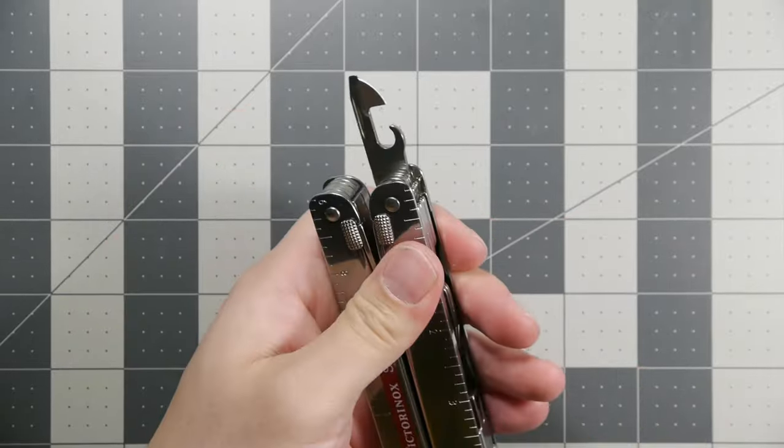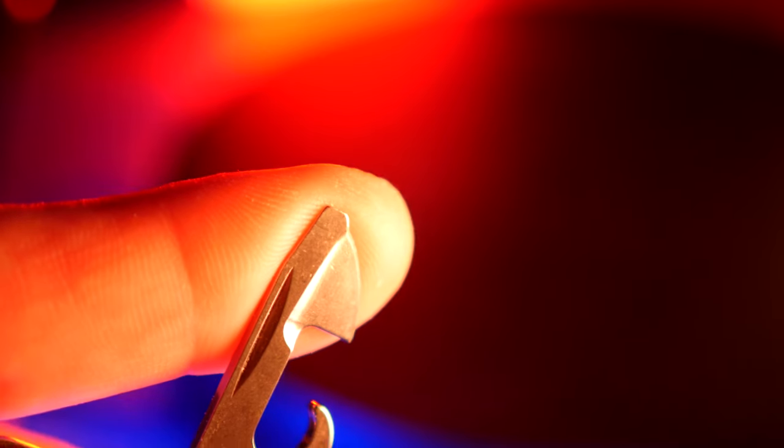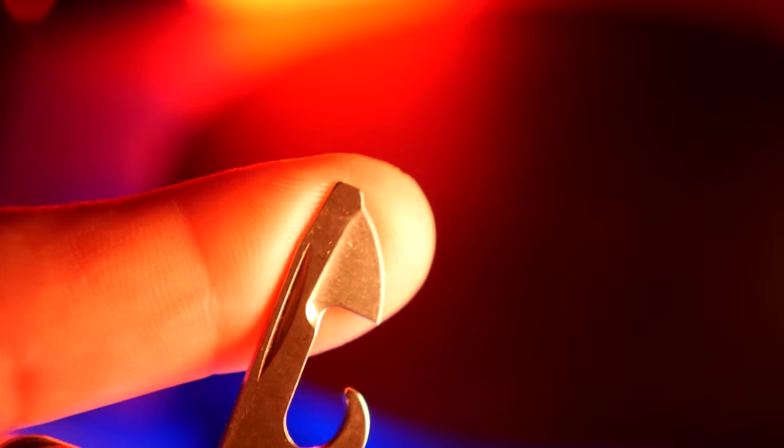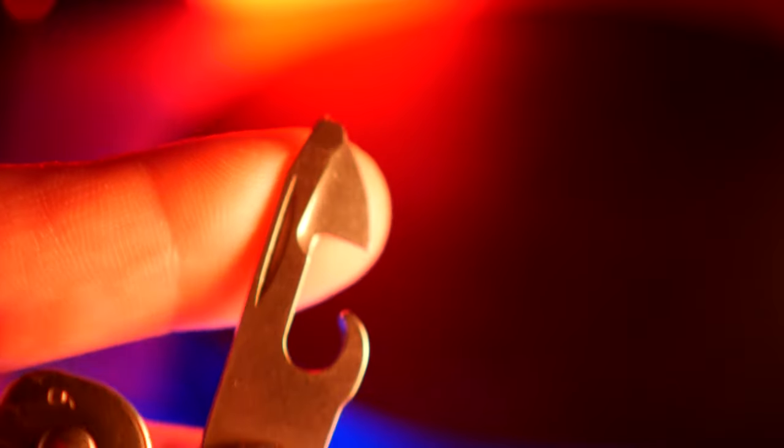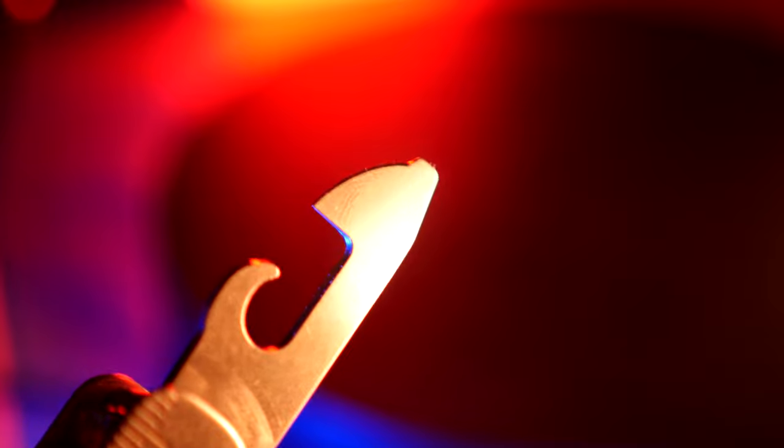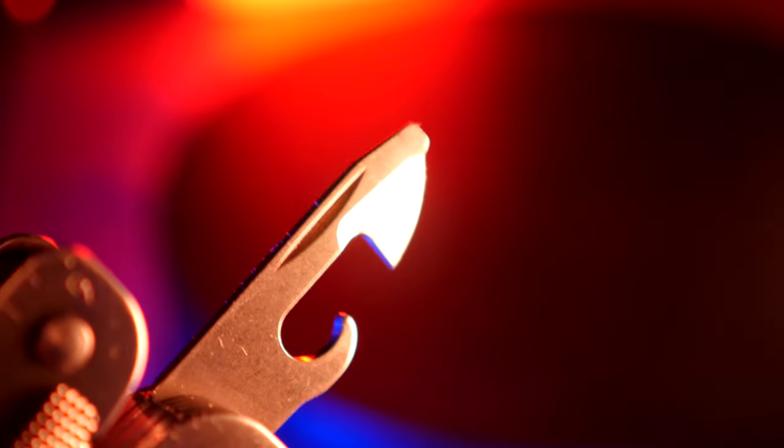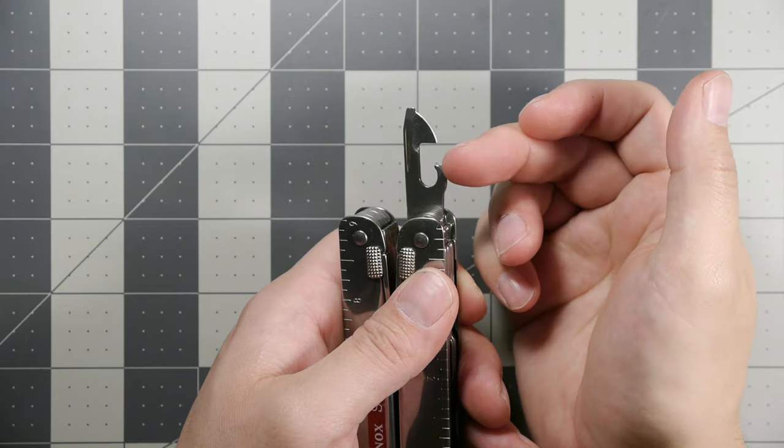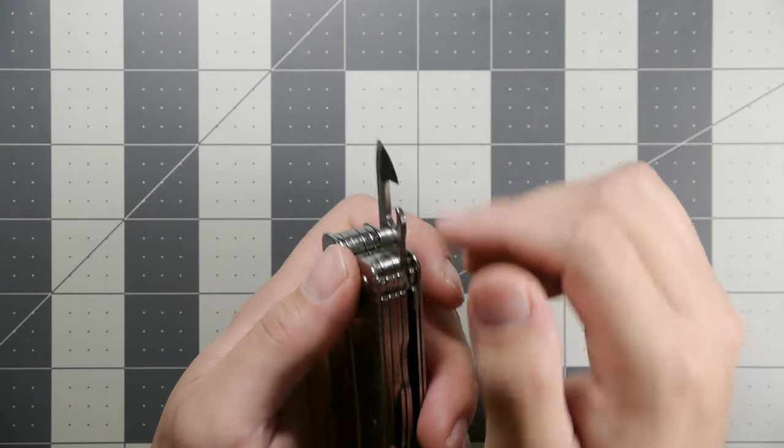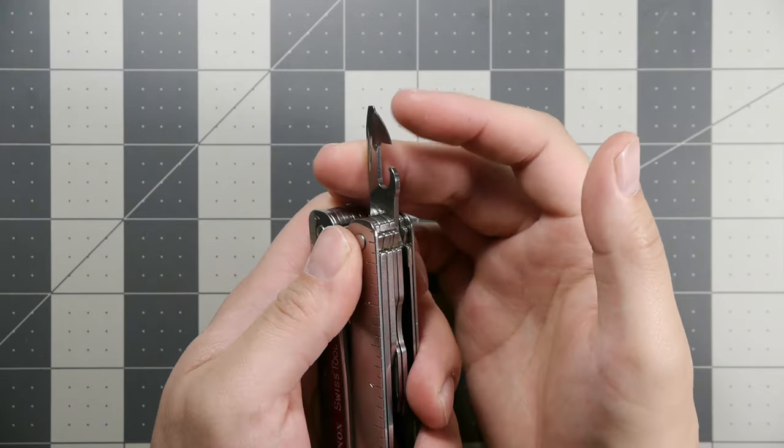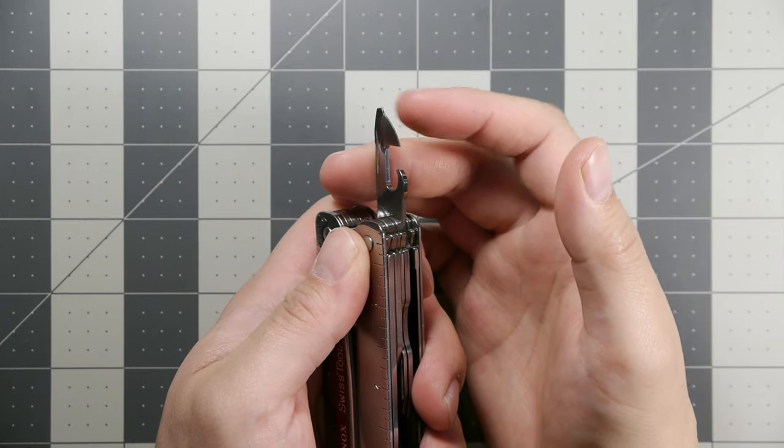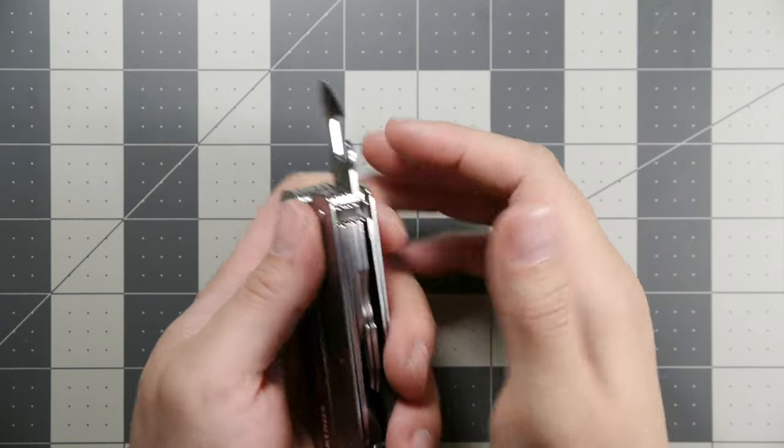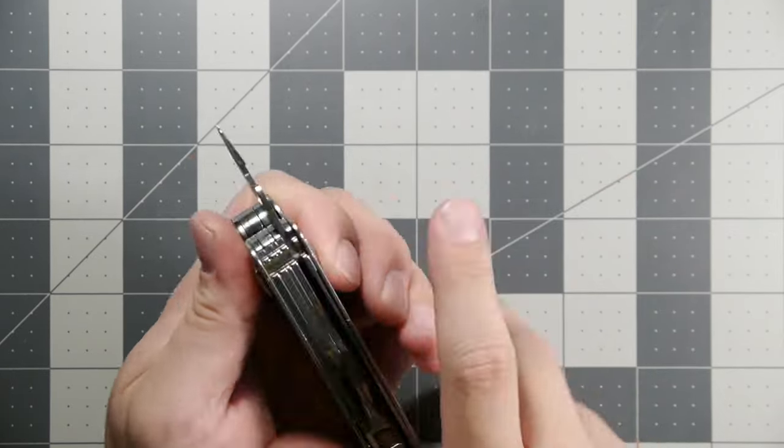Here we have our combo tool. This is a slotted screwdriver at the top, and you might be able to put that into some Phillips head screwdrivers based on the contours. Then we also have the can opener, and I use this as a package opener too because this tip is pretty sharp and good for cutting into tape.